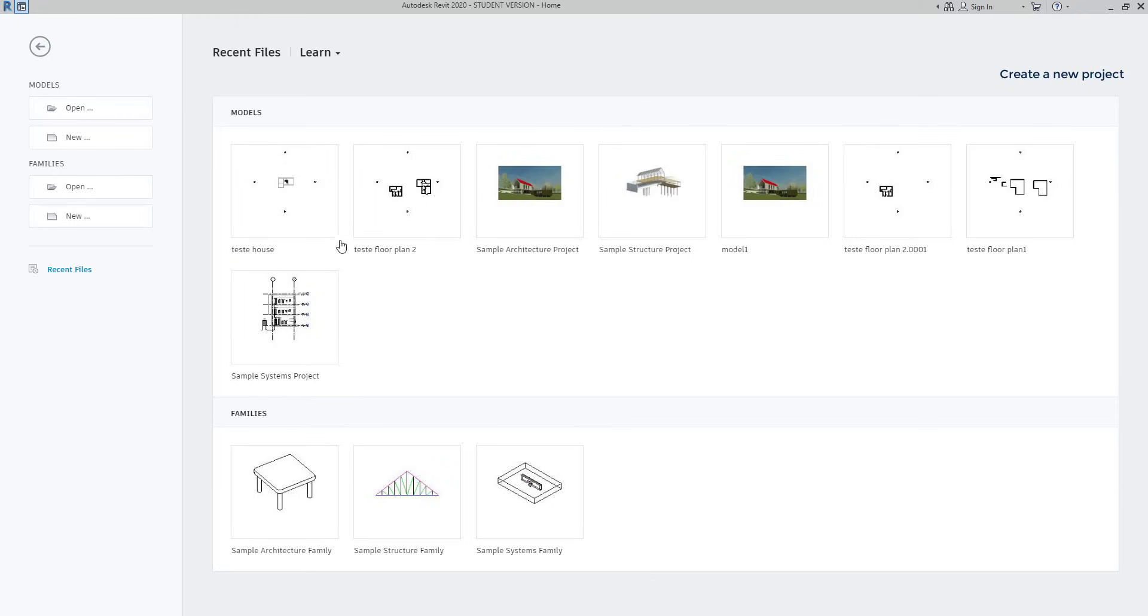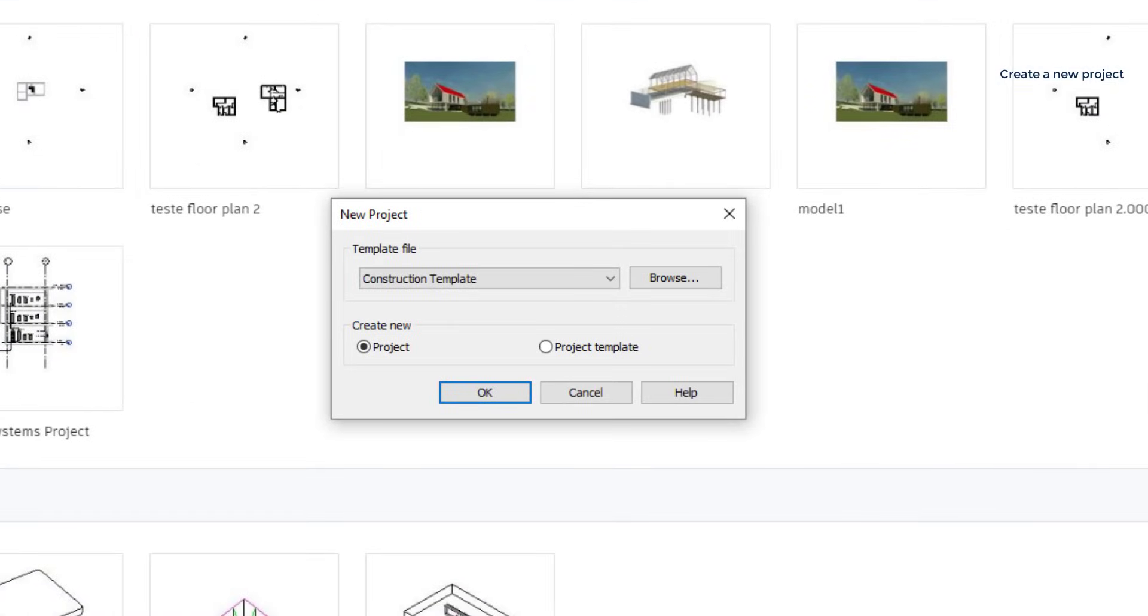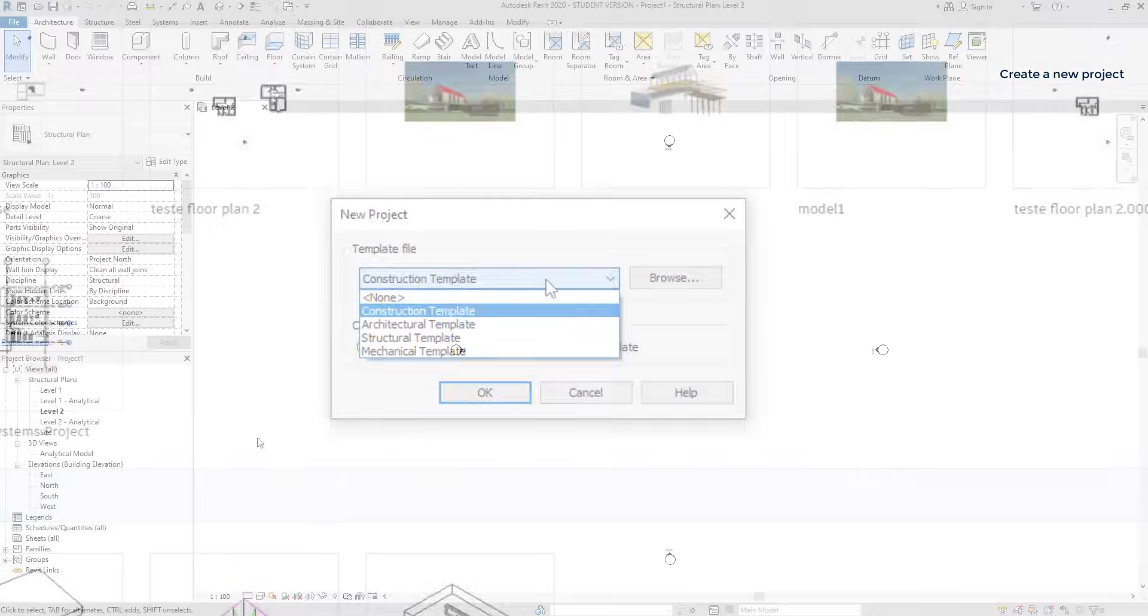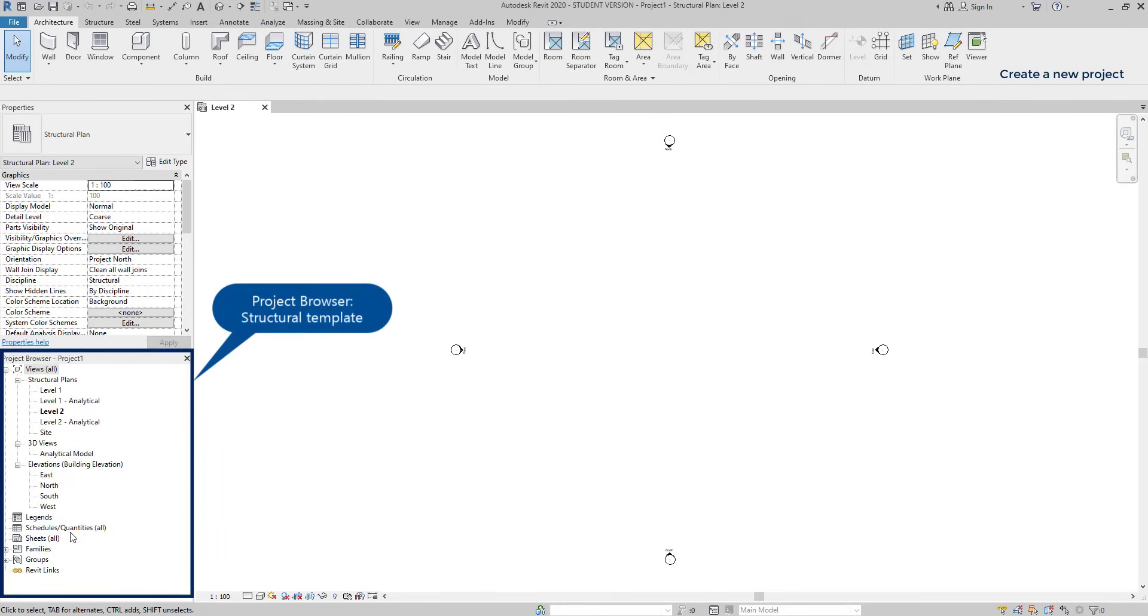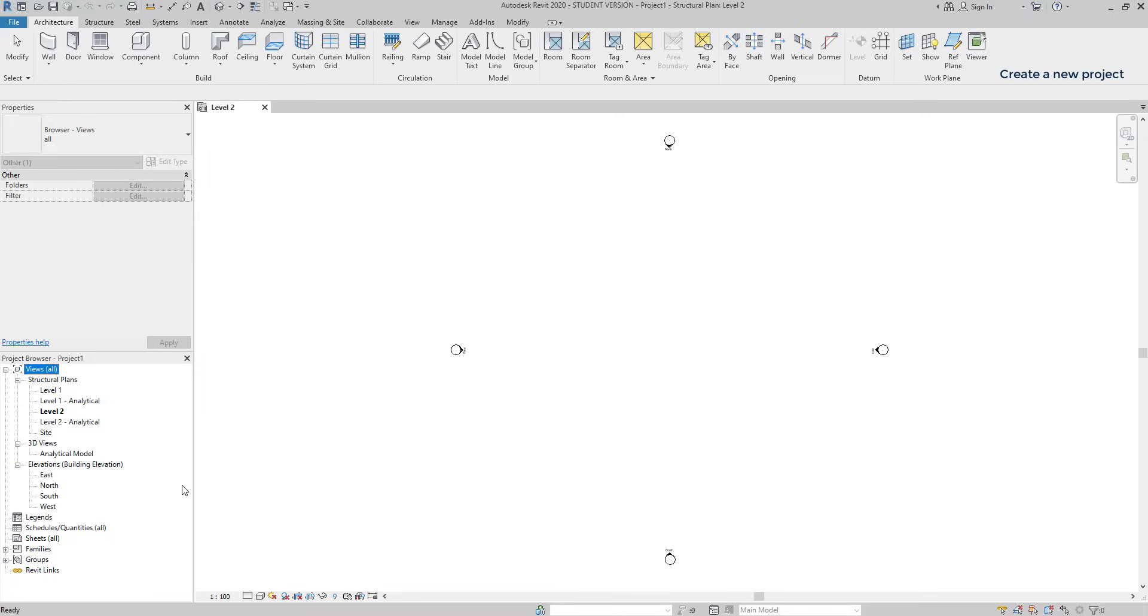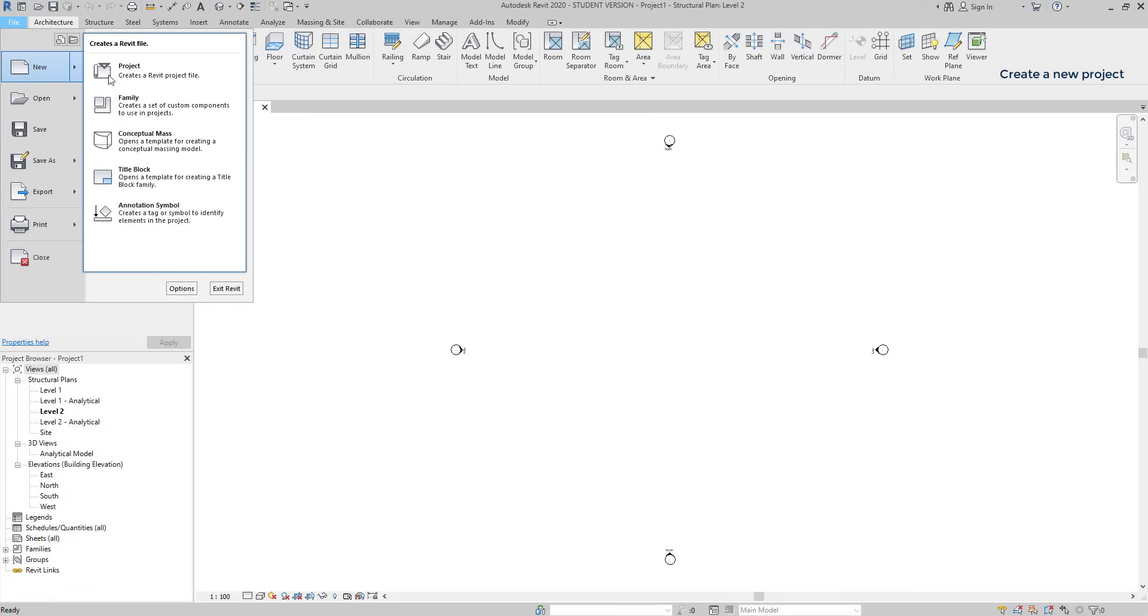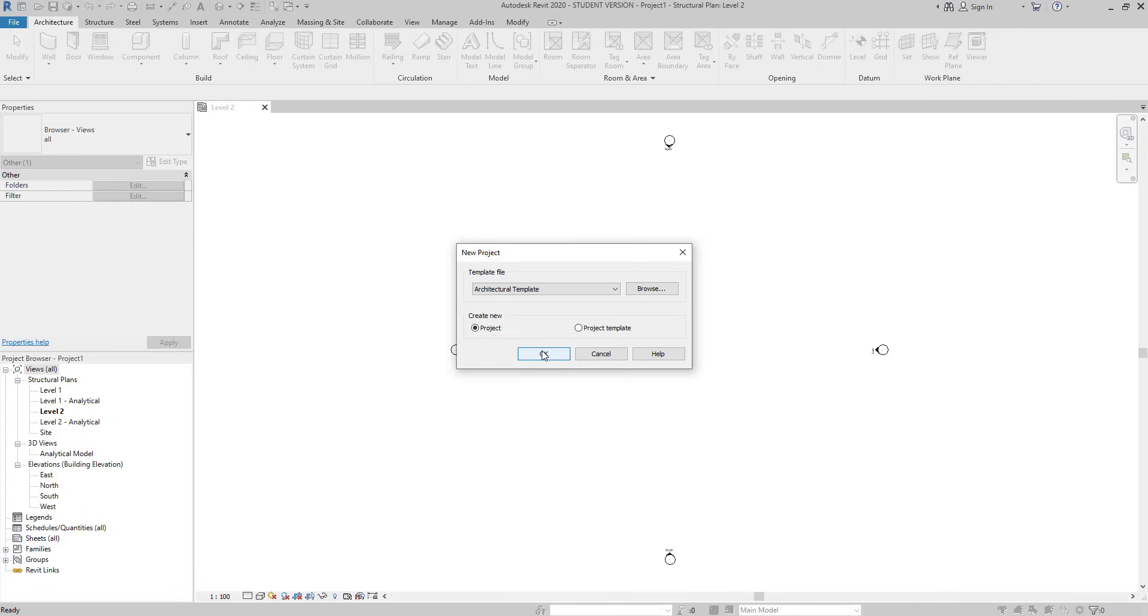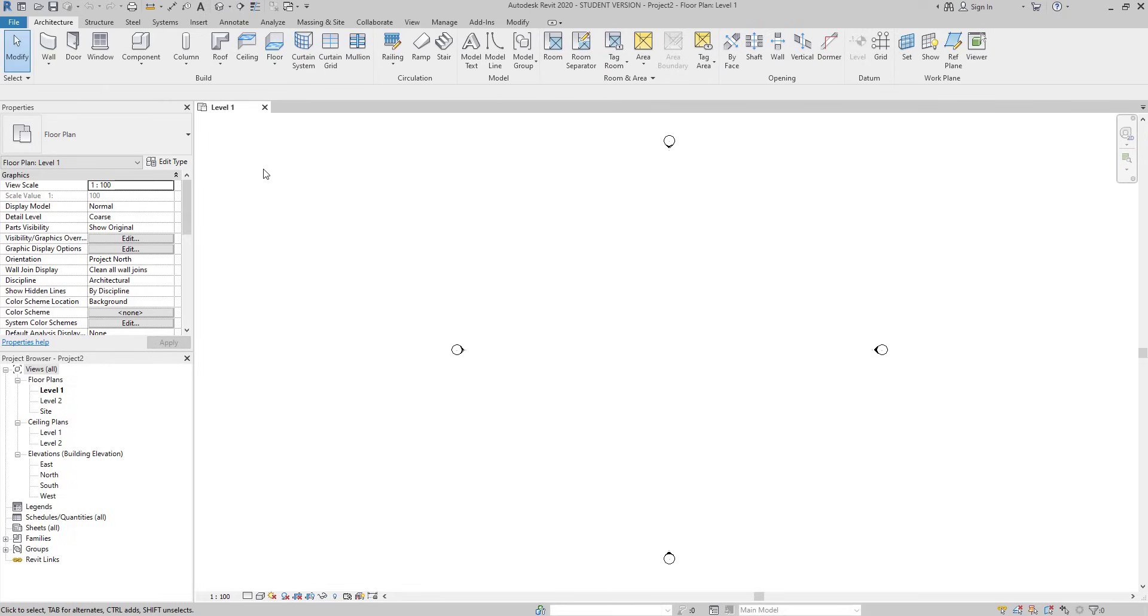As soon as we click to open a new project, this window shows up on the screen. There are 4 default templates that come with the software. The difference between them is the organization of the project browser. For example, in a structural template, the tabs are specific in order to make a structural project. Of course, it's also possible to create your own templates, but that's something to learn later. In this video, I'm going to create an architectural project. Click on File, then go to New, Project, and in this tab, I select Architectural Template. So we have now opened a new file as an architectural template.